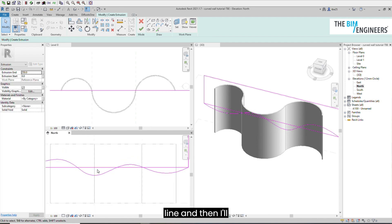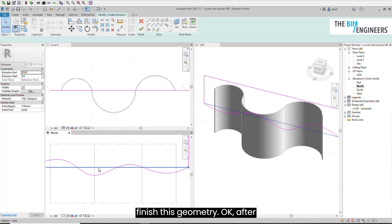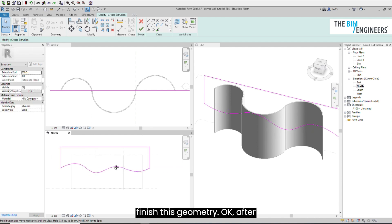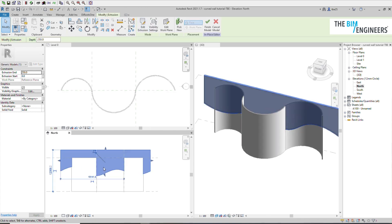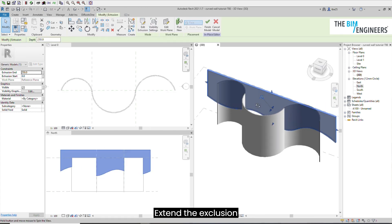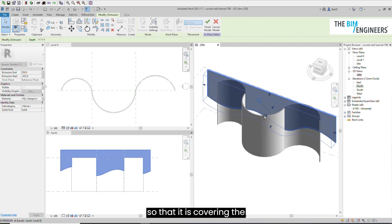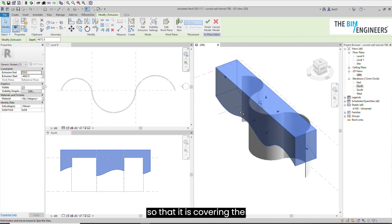Then I'll finish this geometry. After this you need to extend the extrusion so that it is covering the whole geometry.